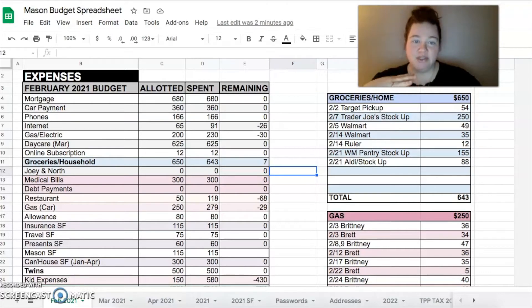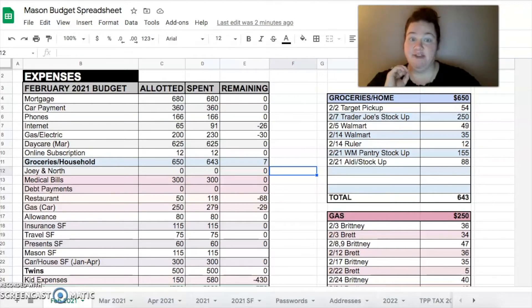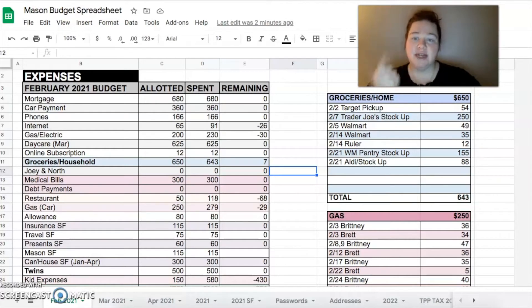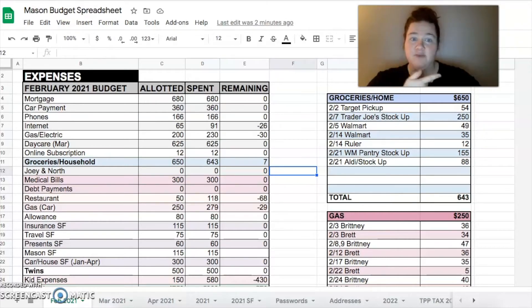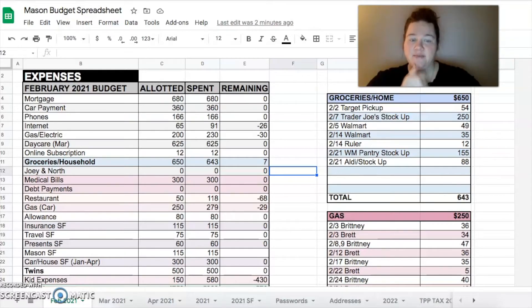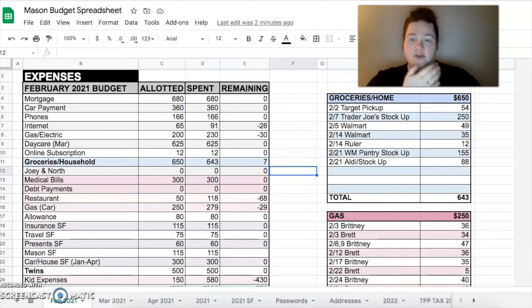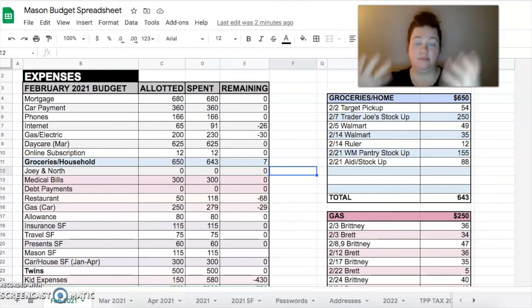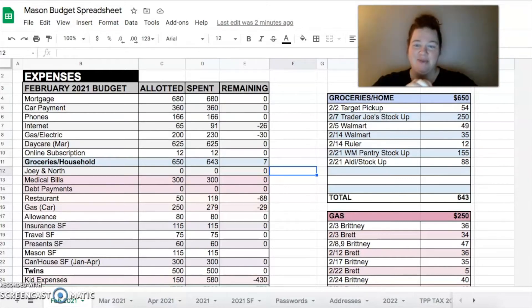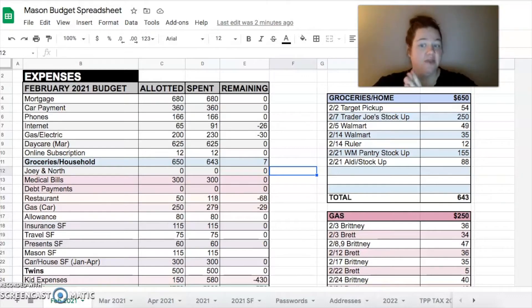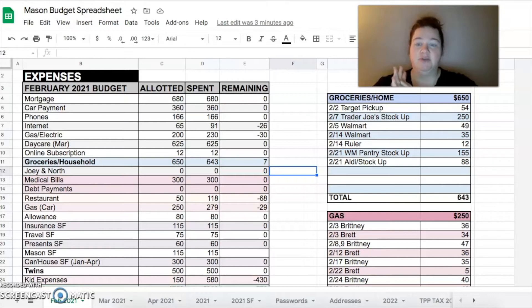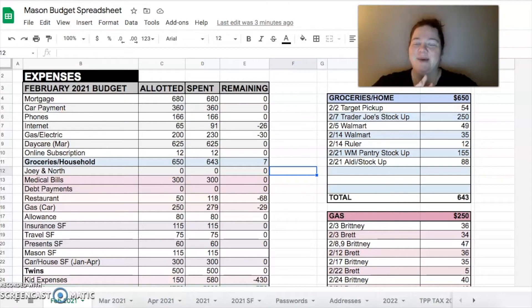I'm going to get right into our finances this month. Things turned out very differently than I thought they would. We ended up getting our tax refund in February instead of March as we had planned, as well as Brett transferred a balance from his account to our joint account, so we had a lot more money this month than we typically do. With that being said, we did a few things differently than we had planned on.